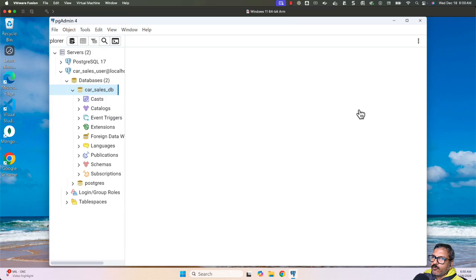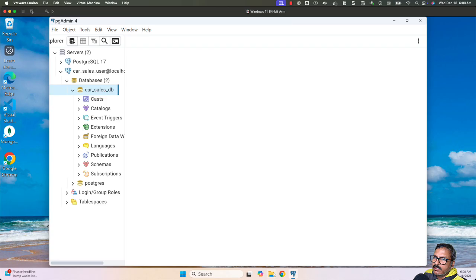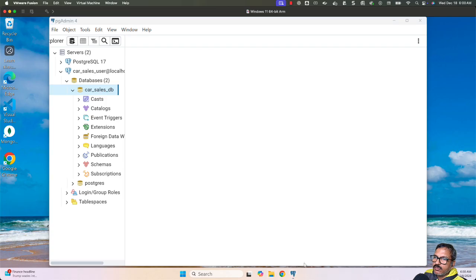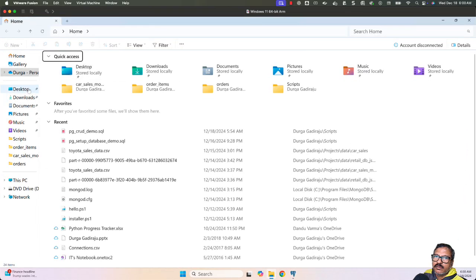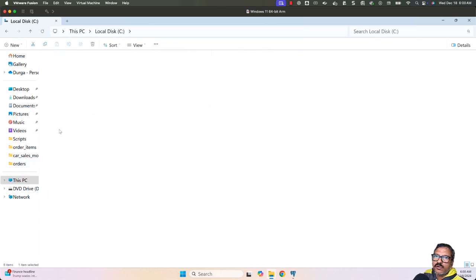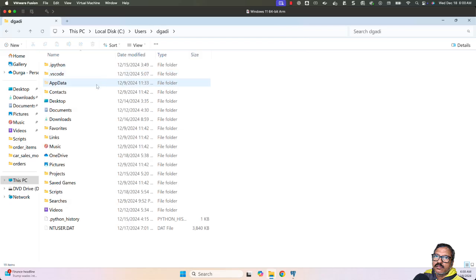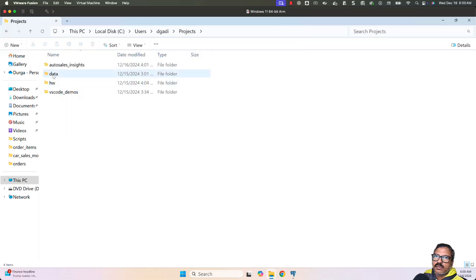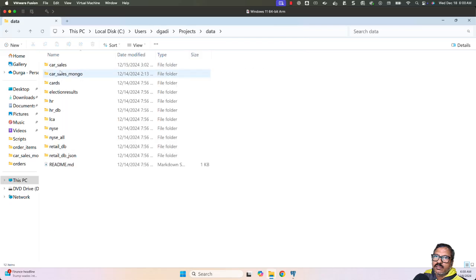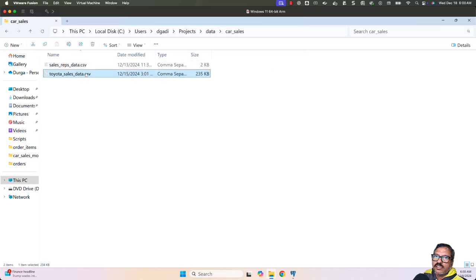First, let me quickly review the files, then I'll launch ChatGPT to speed up the process of creating tables. I'm going to my file explorer. In my home folder, I have a folder called Projects, then Data, then Car Sales. You see there are two files: sales_reps_data.csv and toyota_sales_data.csv.